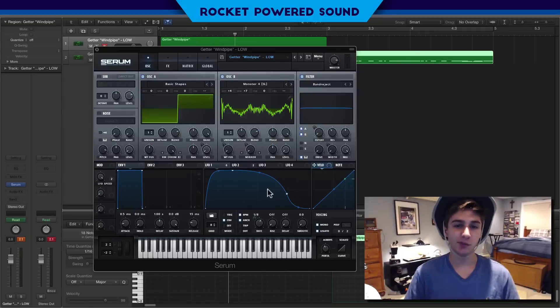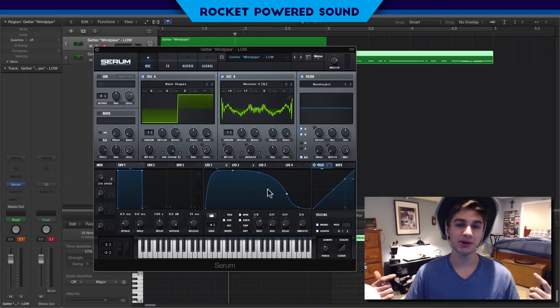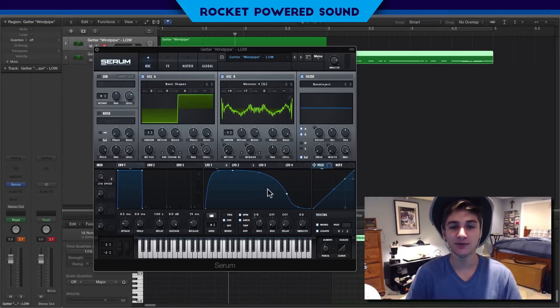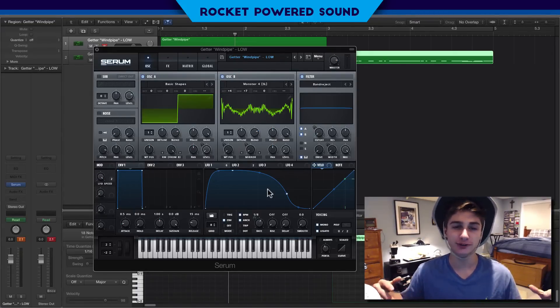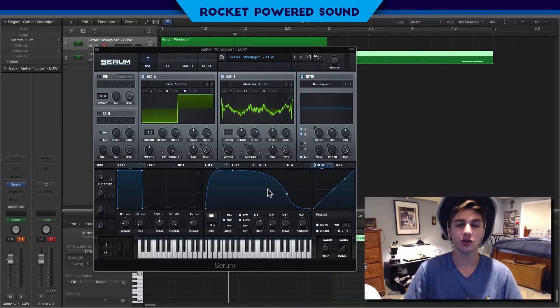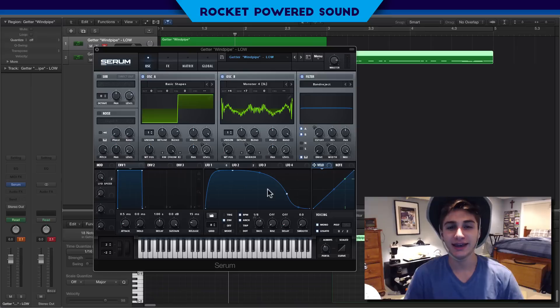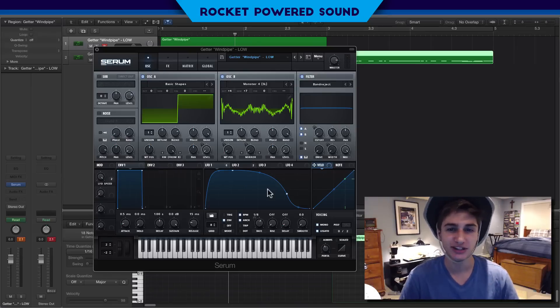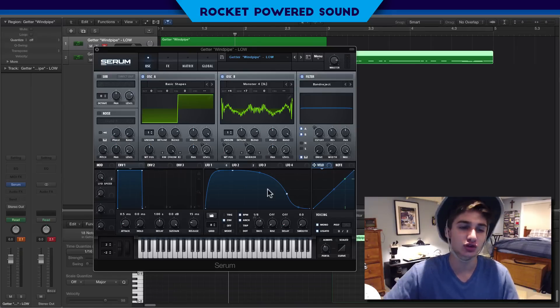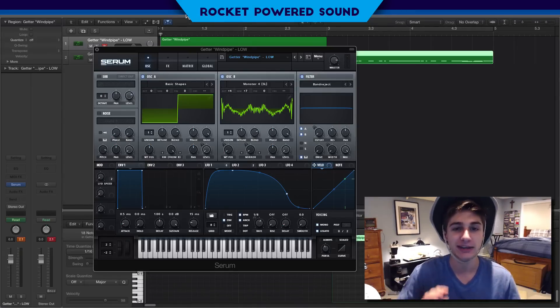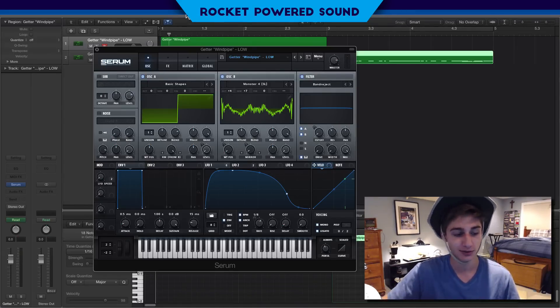Yo, what's going on boys? It's Shane here from Watch About Sound, and welcome to today's video. In this video we're gonna be doing one of the most requested tutorials of all time — that is Getter's remix of Verly's track 'Windpipe.' Now this is what the bass sounds like.